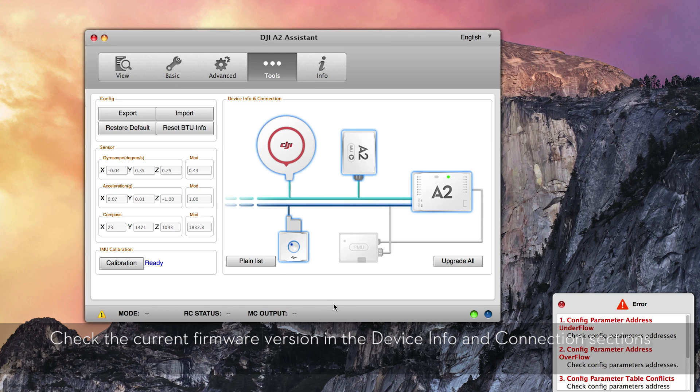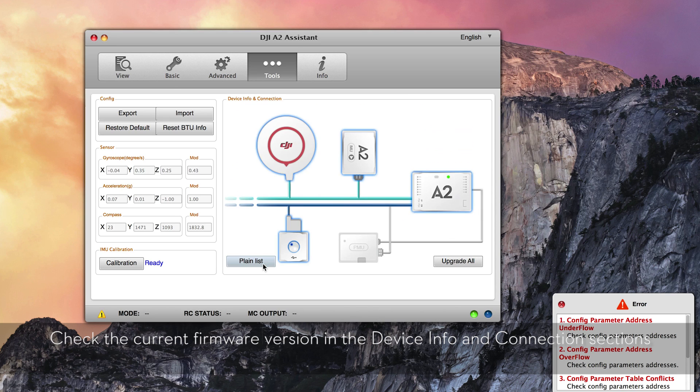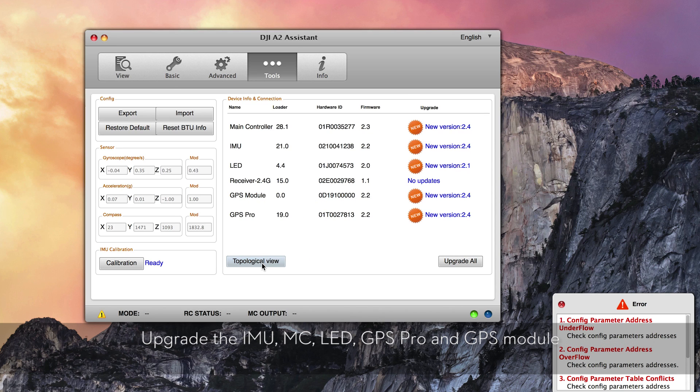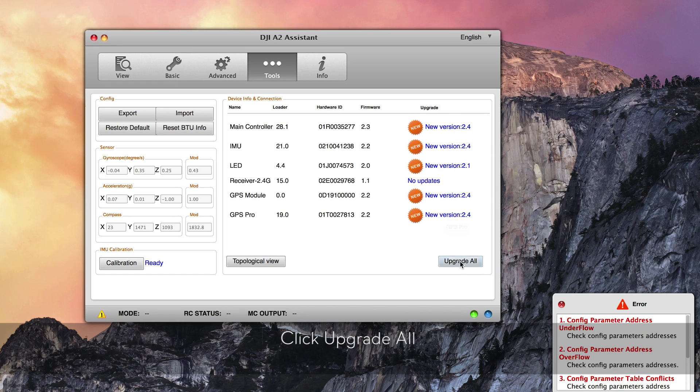Check the current firmware version in the device info and connection sections. Upgrade the IMU, MC, LED, GPS Pro, and GPS Module. Click Upgrade All.